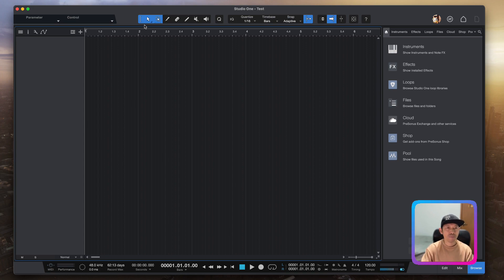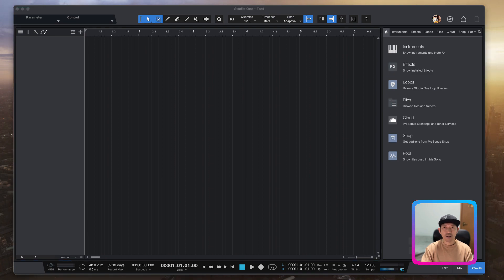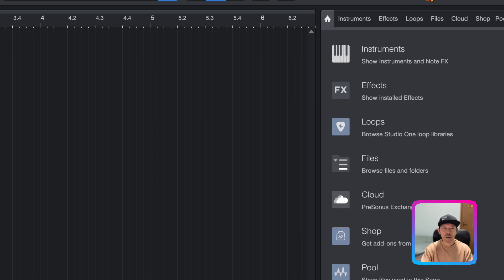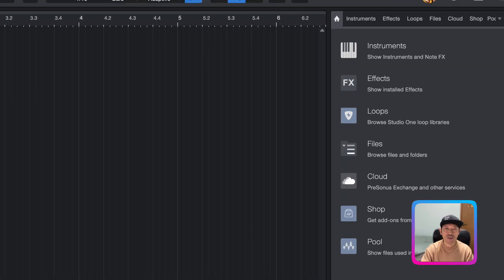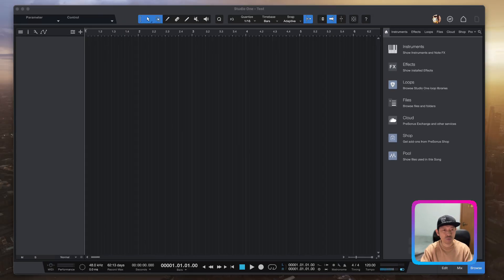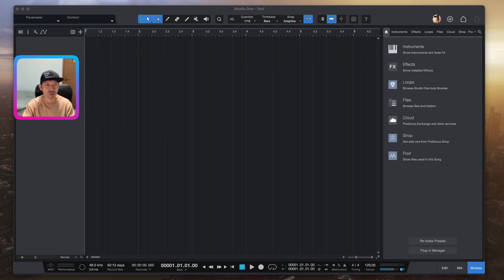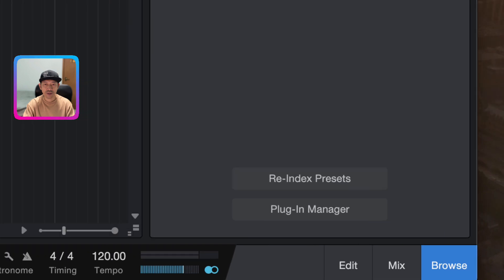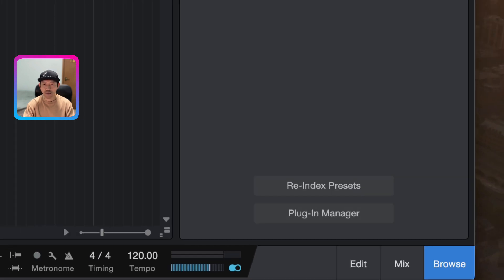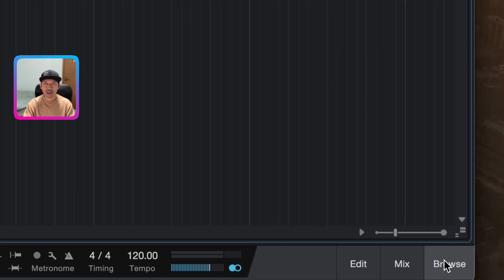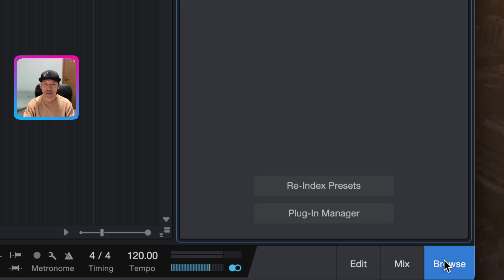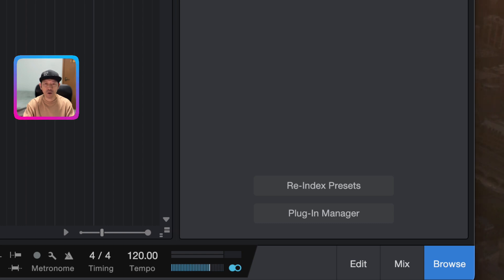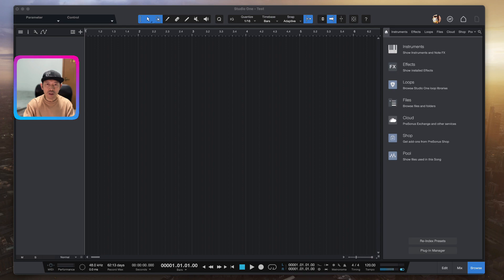You will then come to the main home page of Studio One. On the right you will see the information we need — there is a Loop tab over here. If you can't find it, go to the bottom of the screen. You will see a Browse icon there. Click Browse and you should be able to see the panel. Once you can see it, go to the Loop tab.